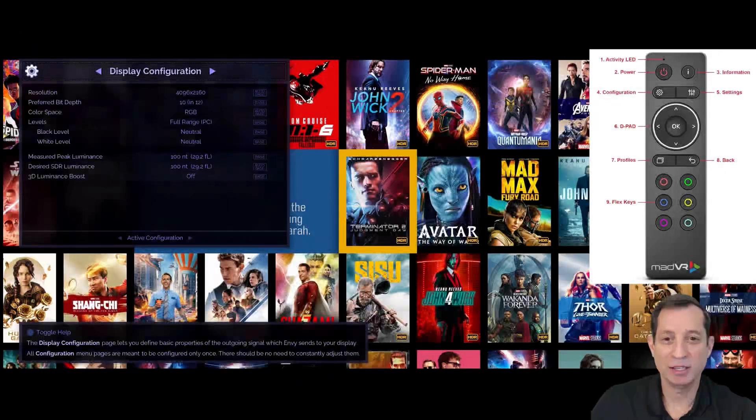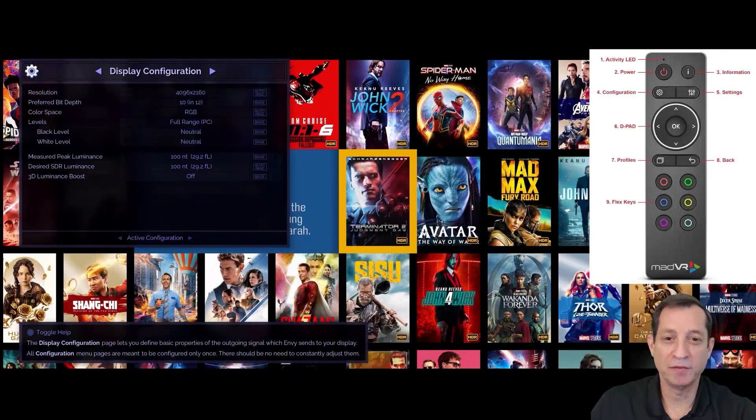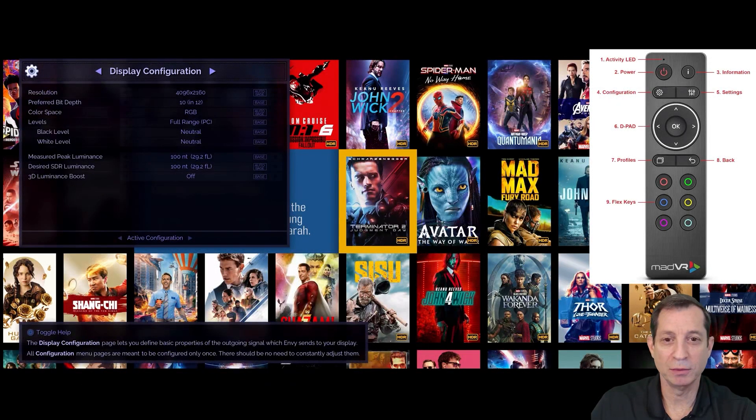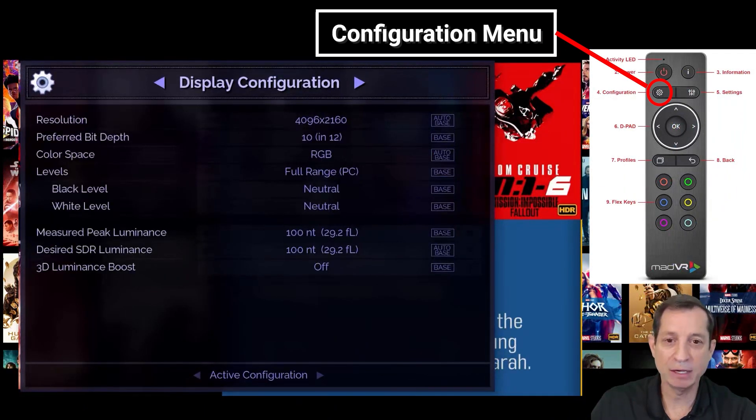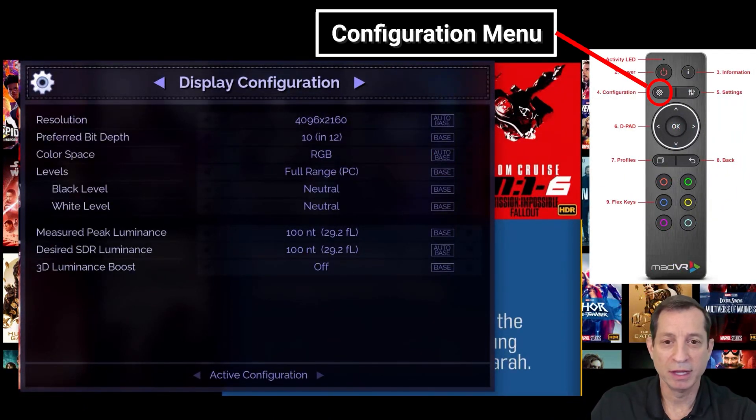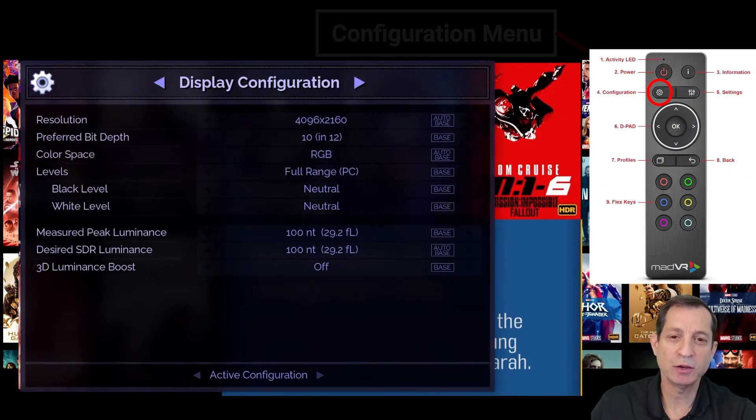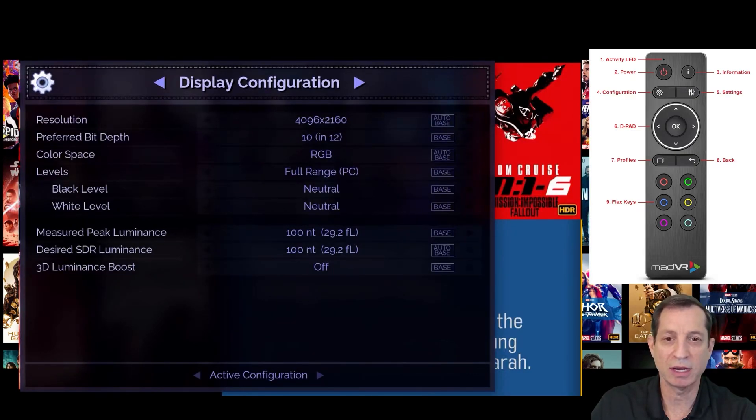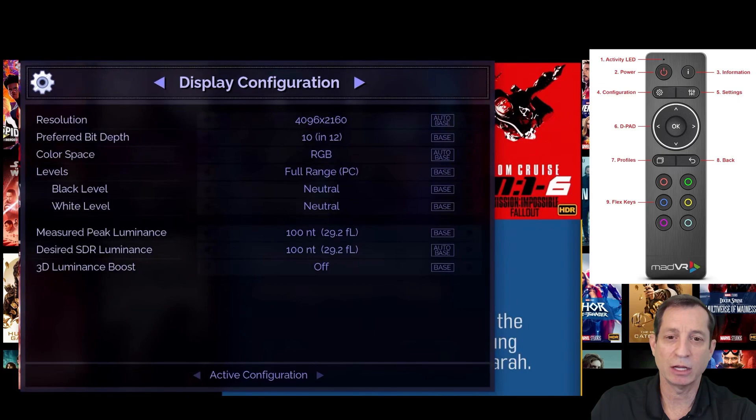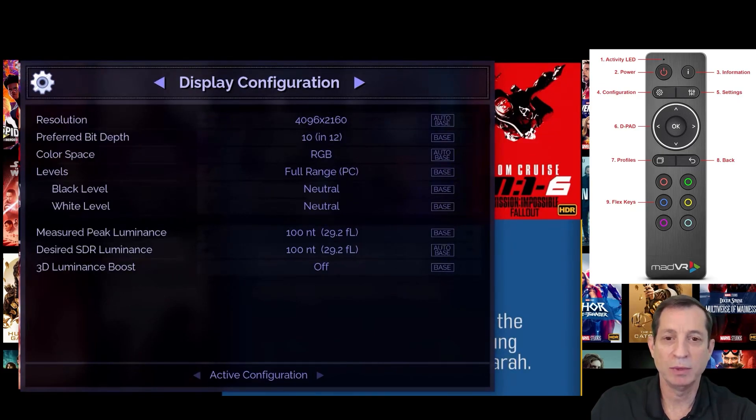Now, let's move on to the Configuration menu. To bring up this menu, click the gear button on the remote. The Configuration menu is used to configure options that generally don't need to be changed after an initial setup is completed. Let's take a closer look at our first menu page. Here we have the Display Configuration page.